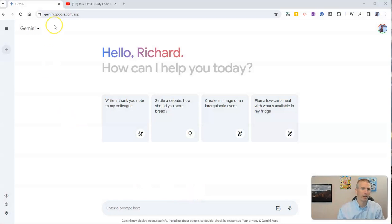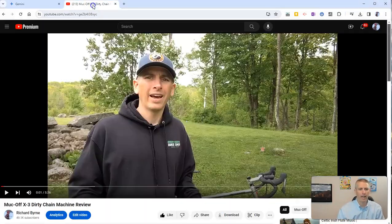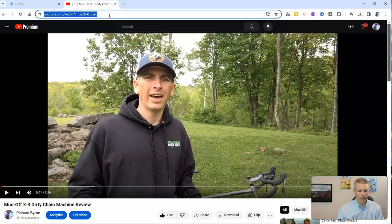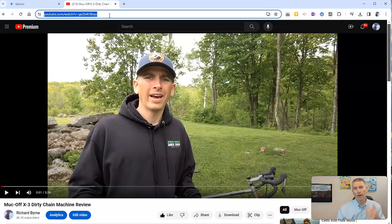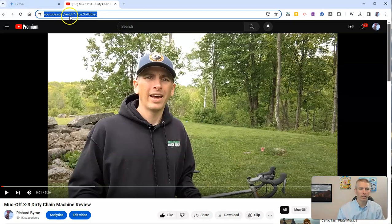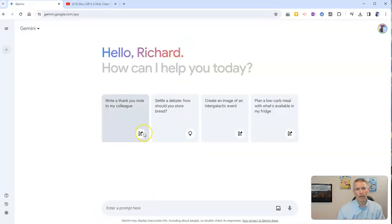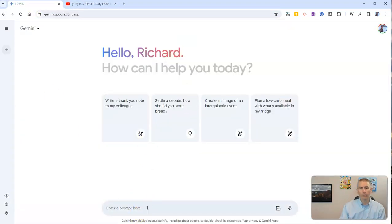So here I am at gemini.google.com and I found this video here that I want to summarize. And so I'm just going to copy the link to the video. I'm going to go back over here to Gemini and put it in the prompt.